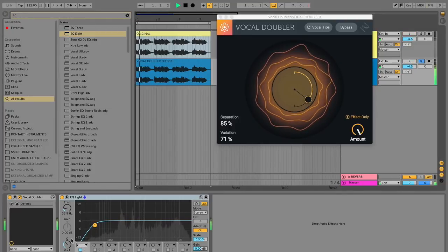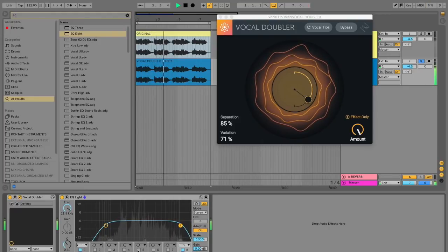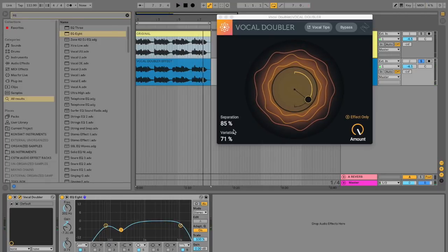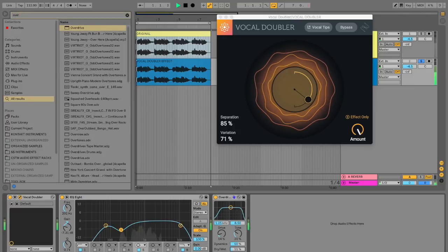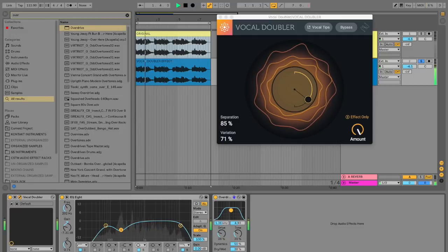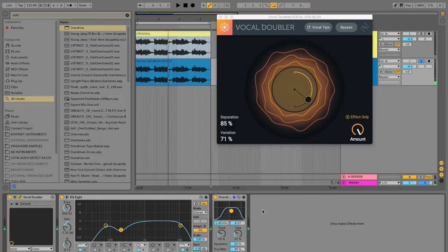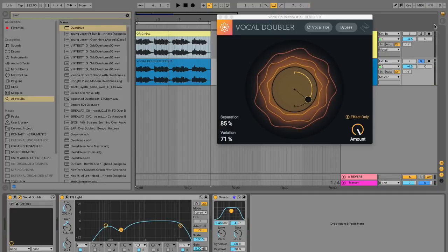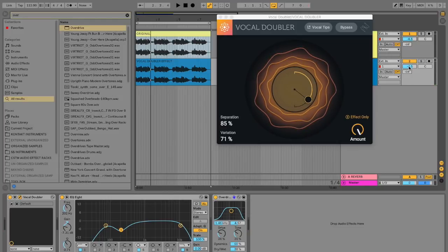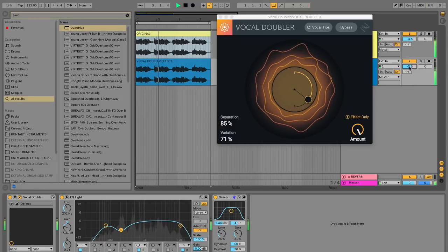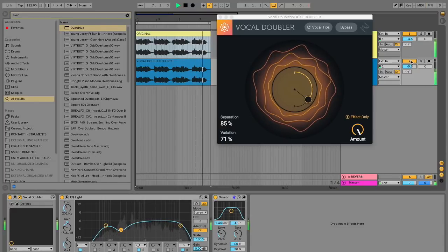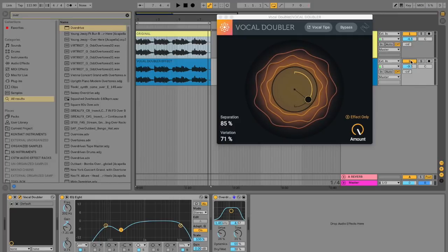For example, we can apply EQ to the Vocal Doubler effect channel to make it a little thinner in the mix, ensuring it doesn't eat up too much headroom or cause mud. We can also add an overdrive to make it more aggressive, creating a distorted, chorus-like effect on the sides while leaving the original untouched. Then we mix in this vocal double effect with the separate processing for a more aggressive and present sound that fits nicely in the mix.